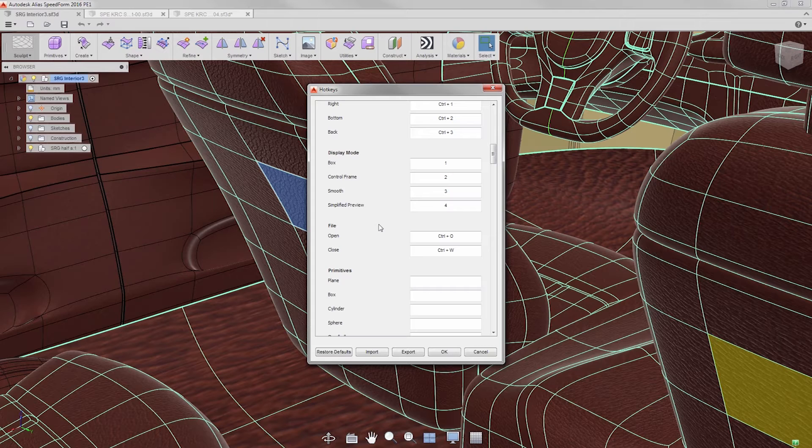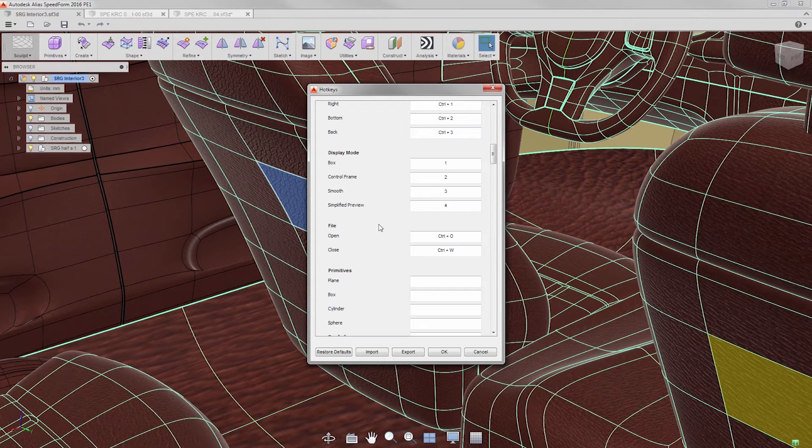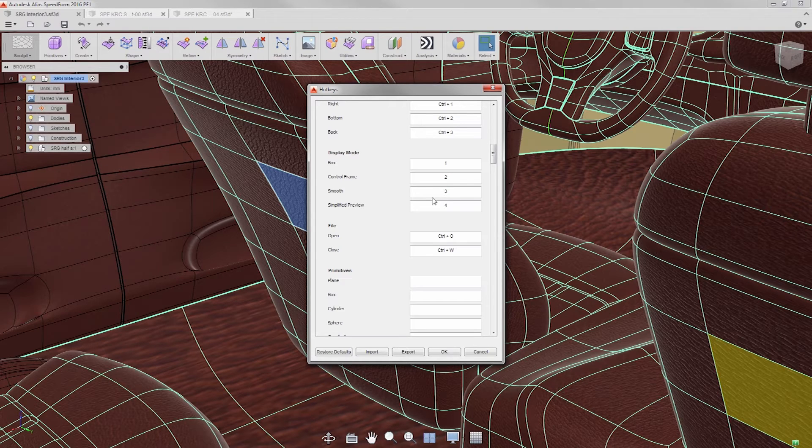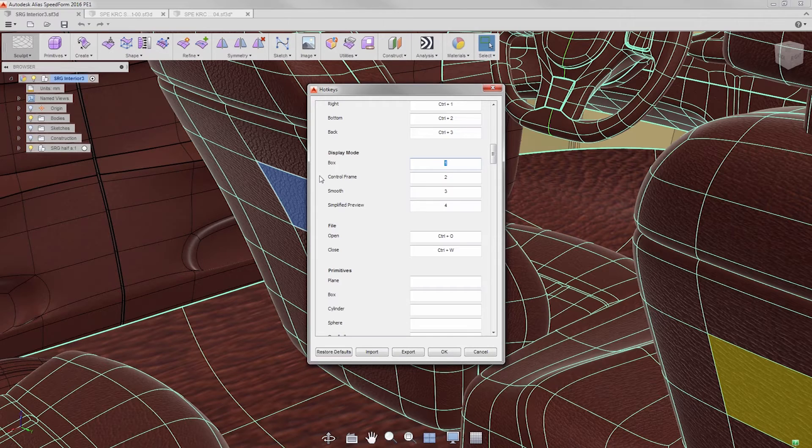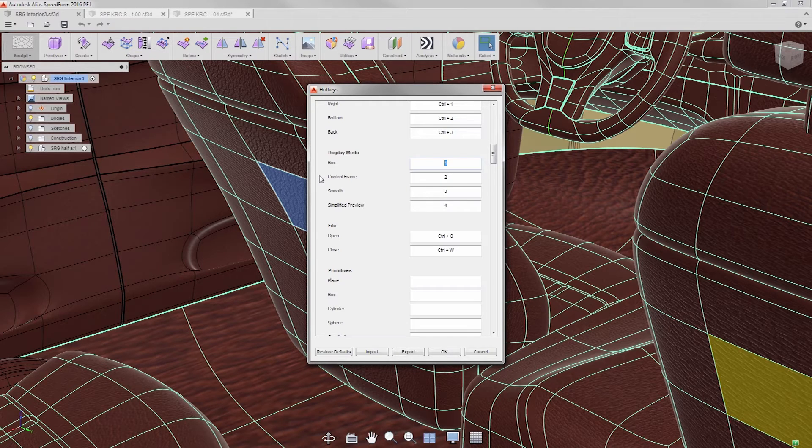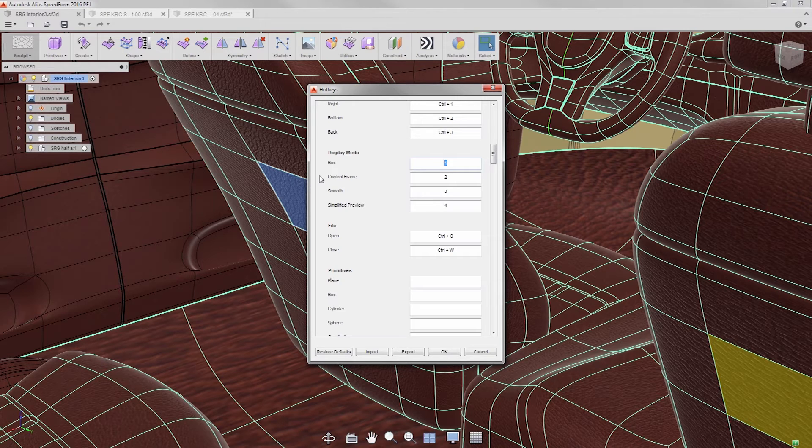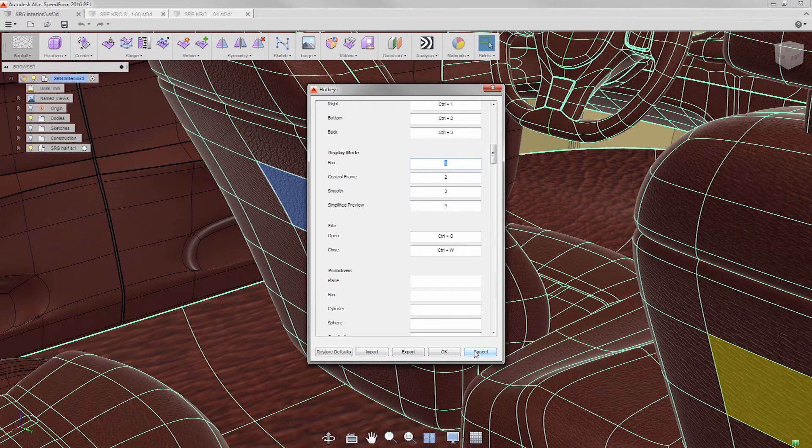Scrolling down to the display mode, I want to highlight two things. For the last couple of releases, hotkey shortcuts for display mode are 1 for box, 2 for hybrid, and 3 for smooth. And secondly, we added a new simplified preview, and assigned it 4.